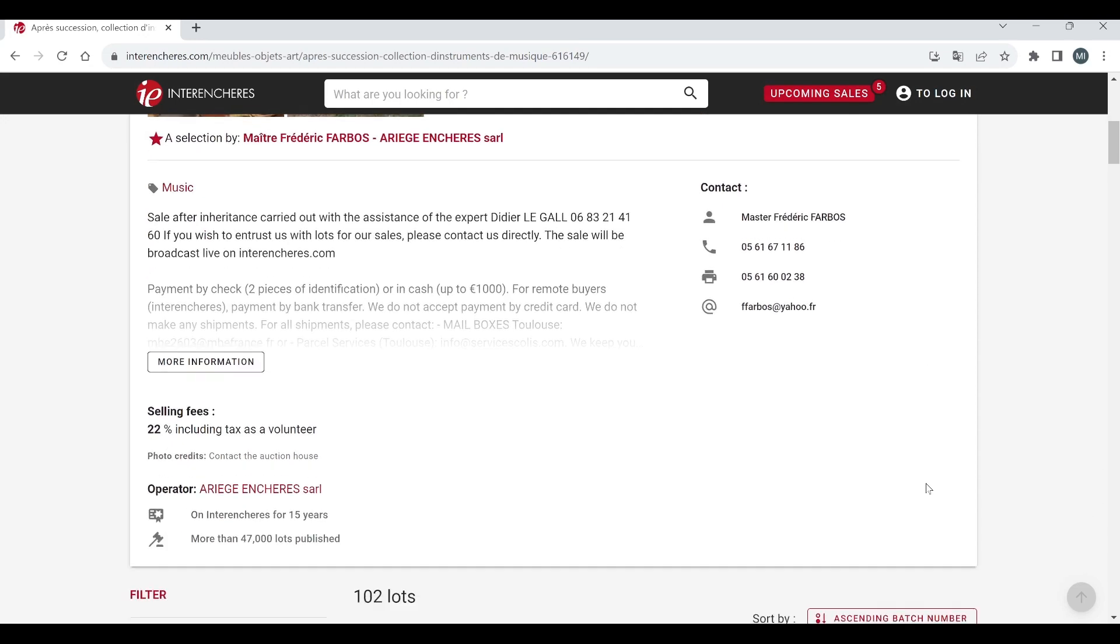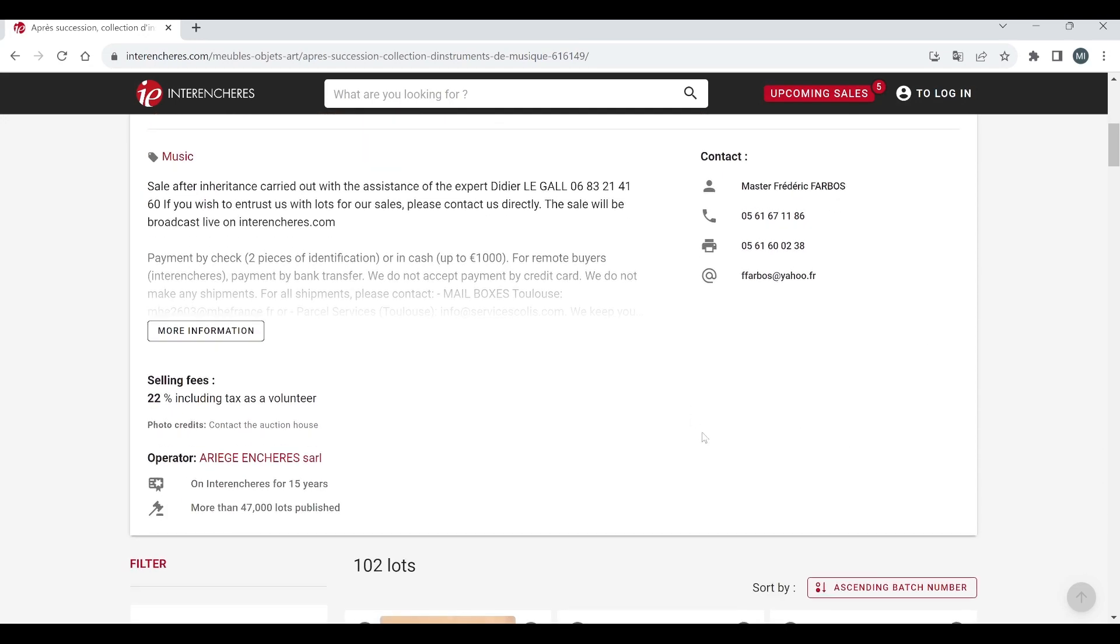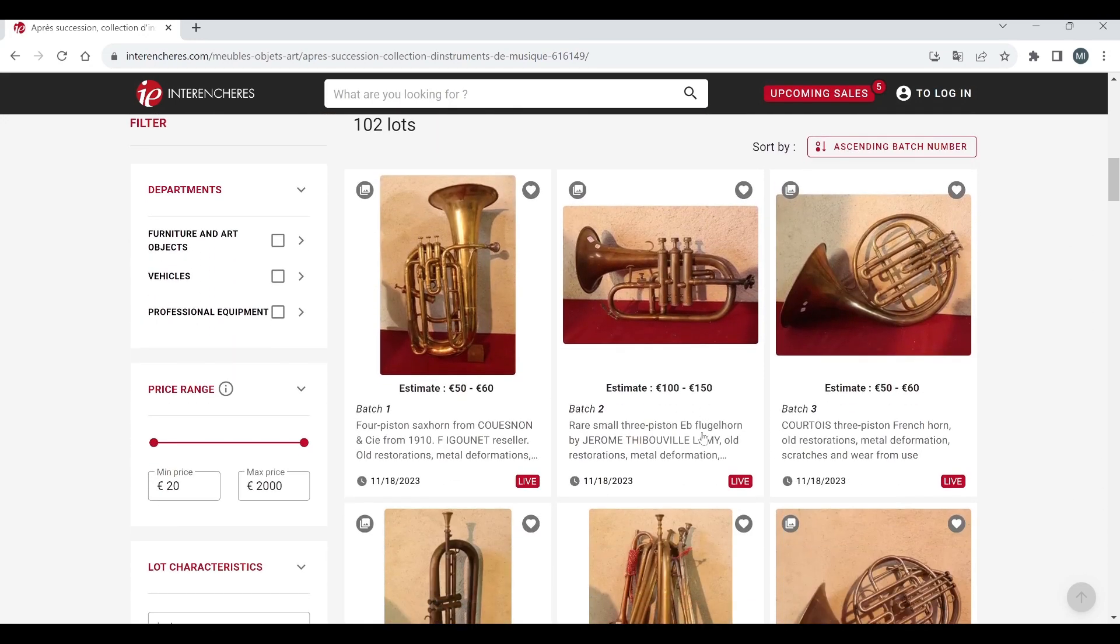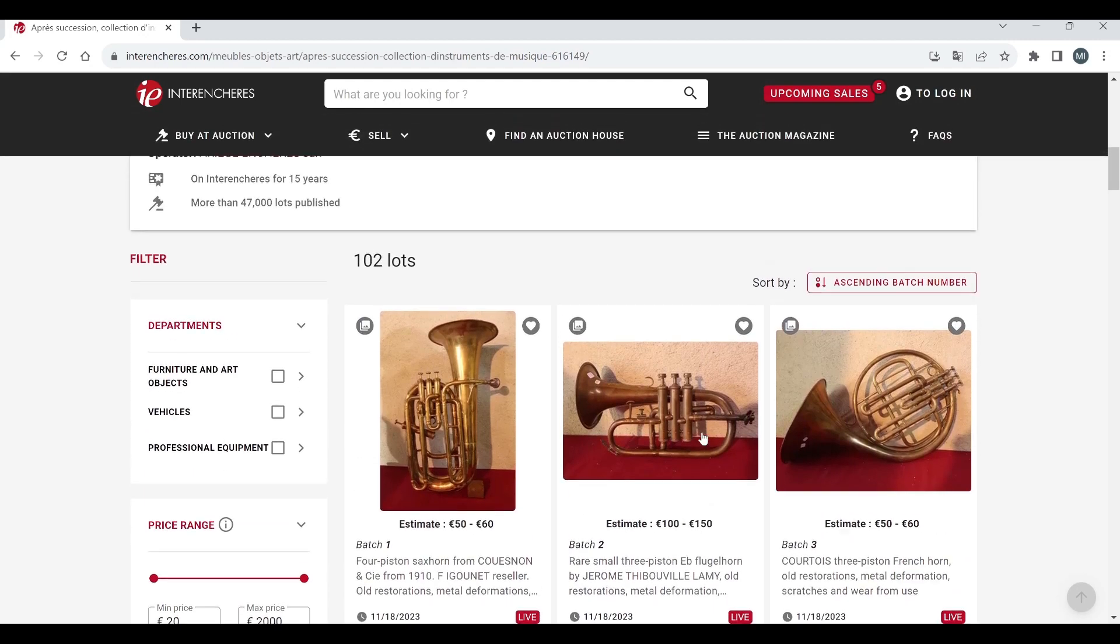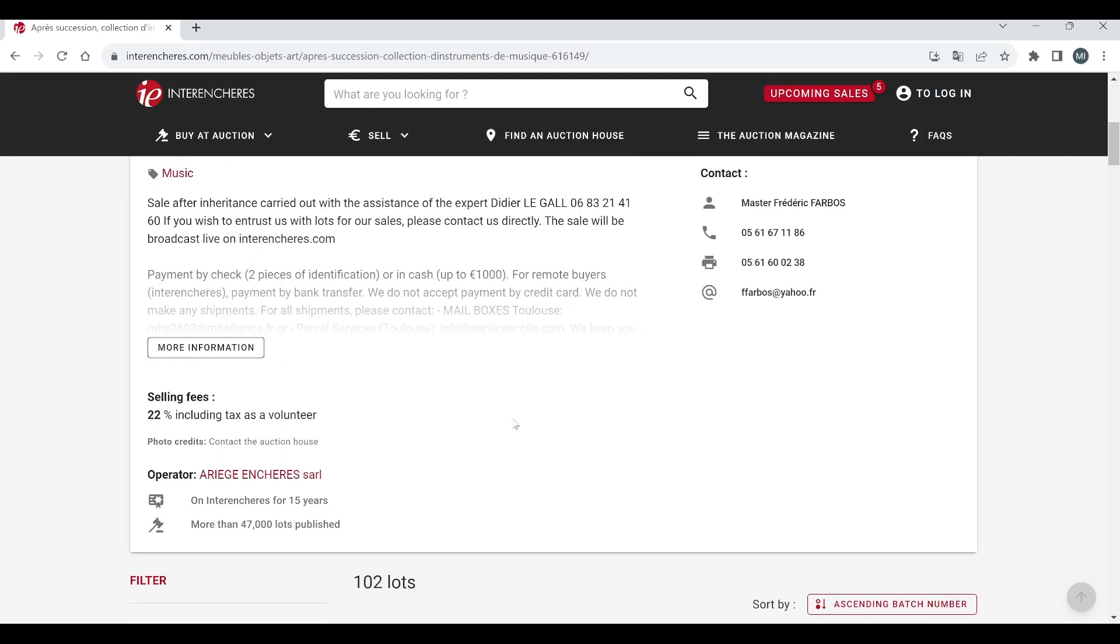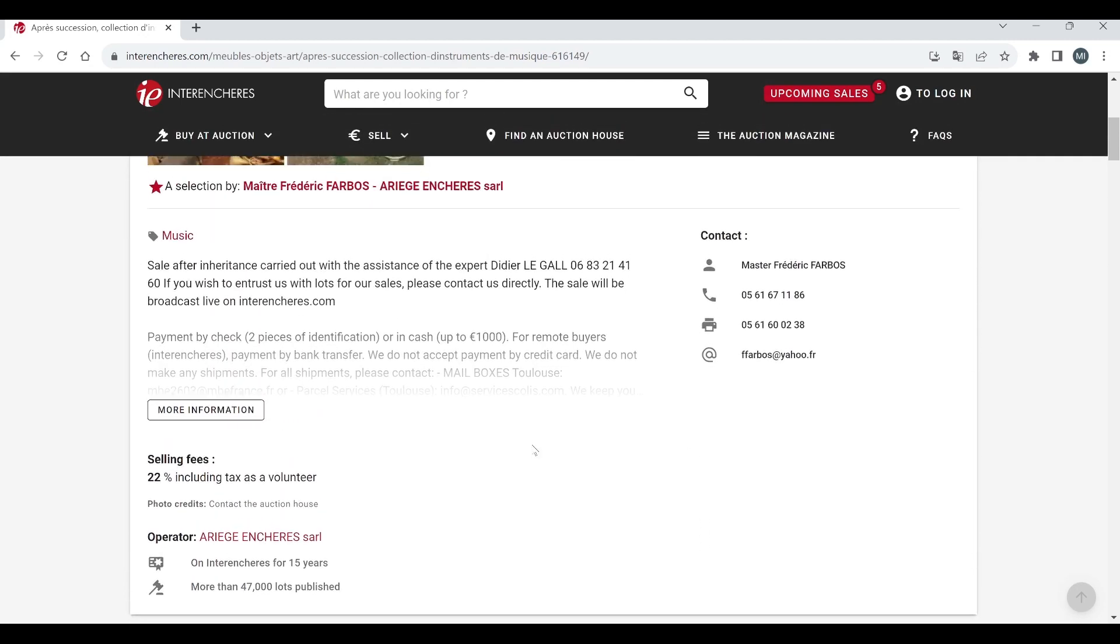This time by an auction house called Ariège, I think that's how you pronounce it, not 100% sure but I do like to get this wrong quite a lot so do let me know if I've messed that up.